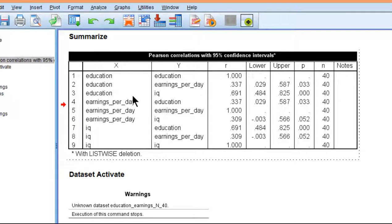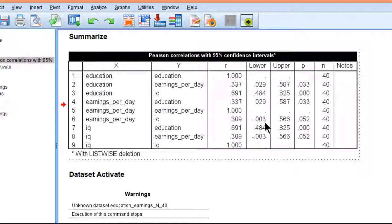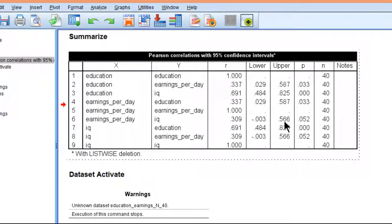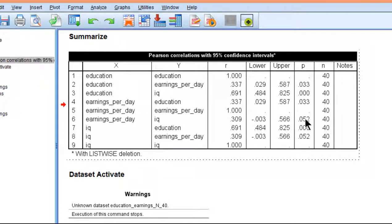But here we've got earnings per day and IQ with a correlation of 0.309. Notice how it's not quite statistically significant. Correspondingly, the 95% confidence intervals are intersecting with 0. It's just barely lower than 0 - negative 0.003 is the lower bound 95% confidence interval for earnings per day and IQ. The upper bound is much higher, 0.566. That's the correspondence between p-values and confidence intervals that I discussed in the textbook. As soon as you get a little bit over the 0.05 mark, that's when you just barely intersect with 0, and you've got confidence intervals, one negative and one positive.